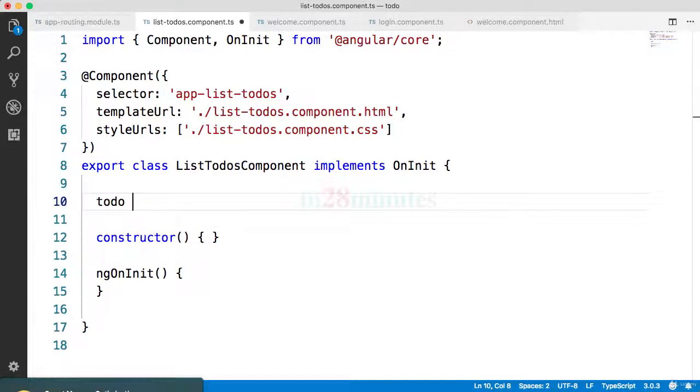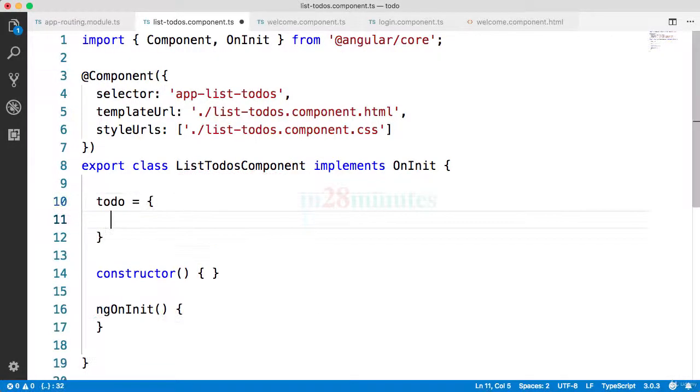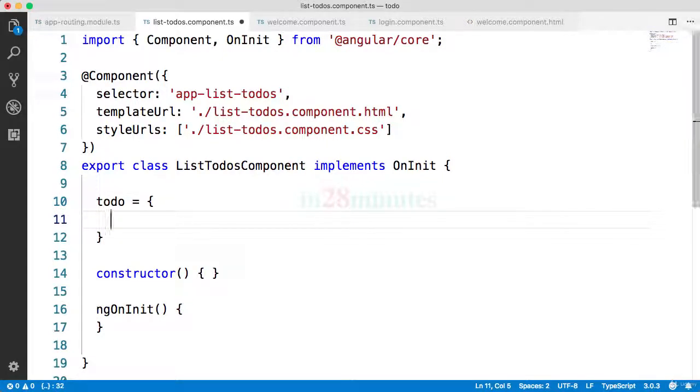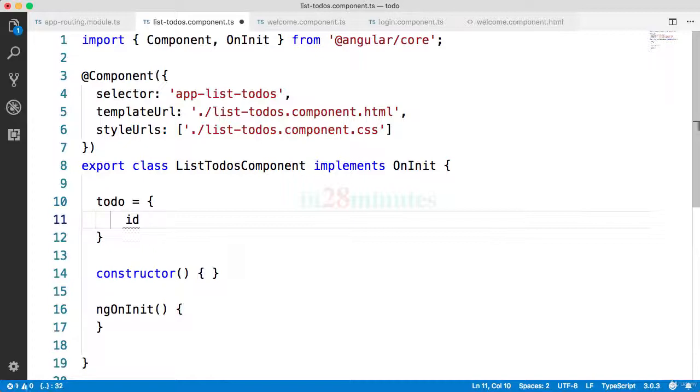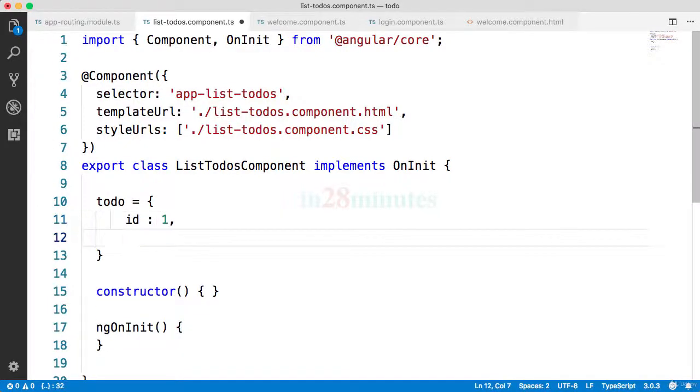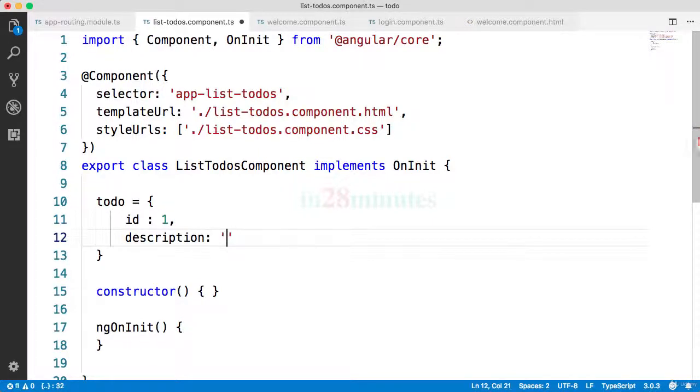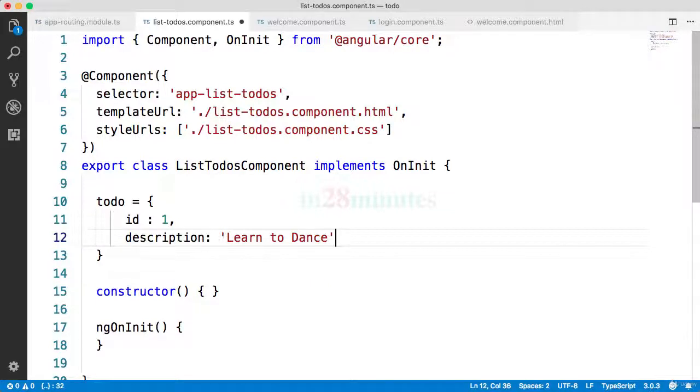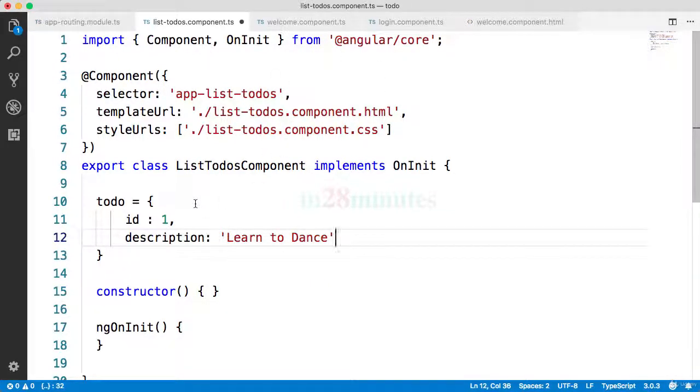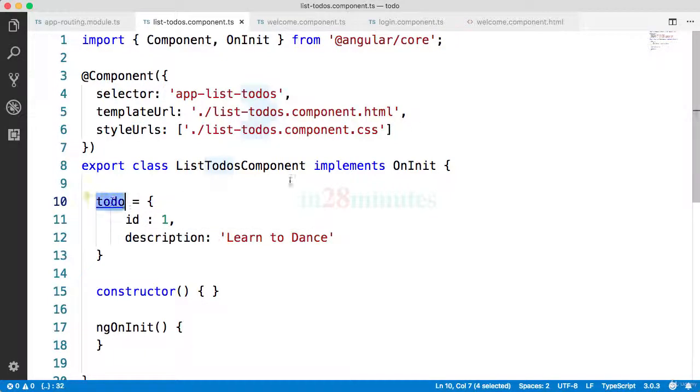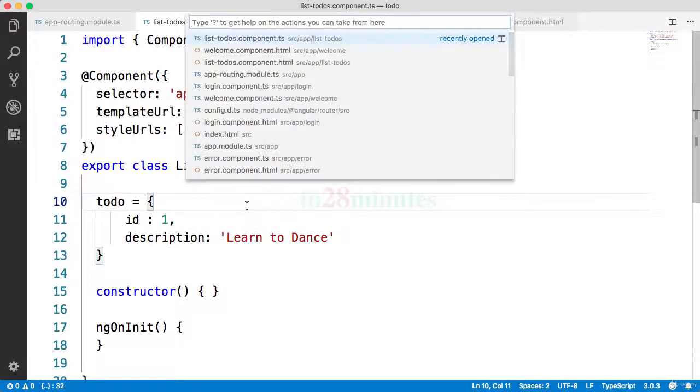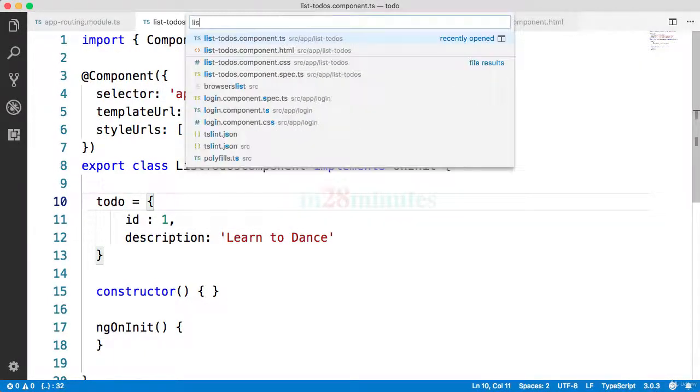Let's say I want to create a simple todo object. The way I can do that is by saying todo is equal to and type in the content of the todo. I can say ID is one, description is learn to dance, and so on and so forth. So you can add a number of object attributes, and now what I can do I can take this and display it as part of our list todos component.